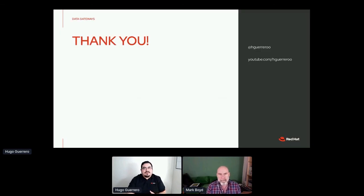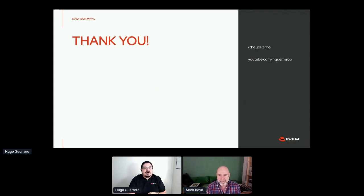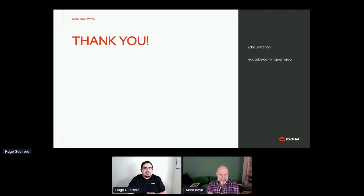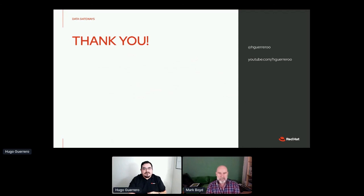I hope you liked this session. Here's my Twitter handle if you want to follow up the conversation or have any questions. And here's also my YouTube channel where I post tutorials on dealing with APIs and messaging. Thank you very much, Mark — I don't know if there are any questions.